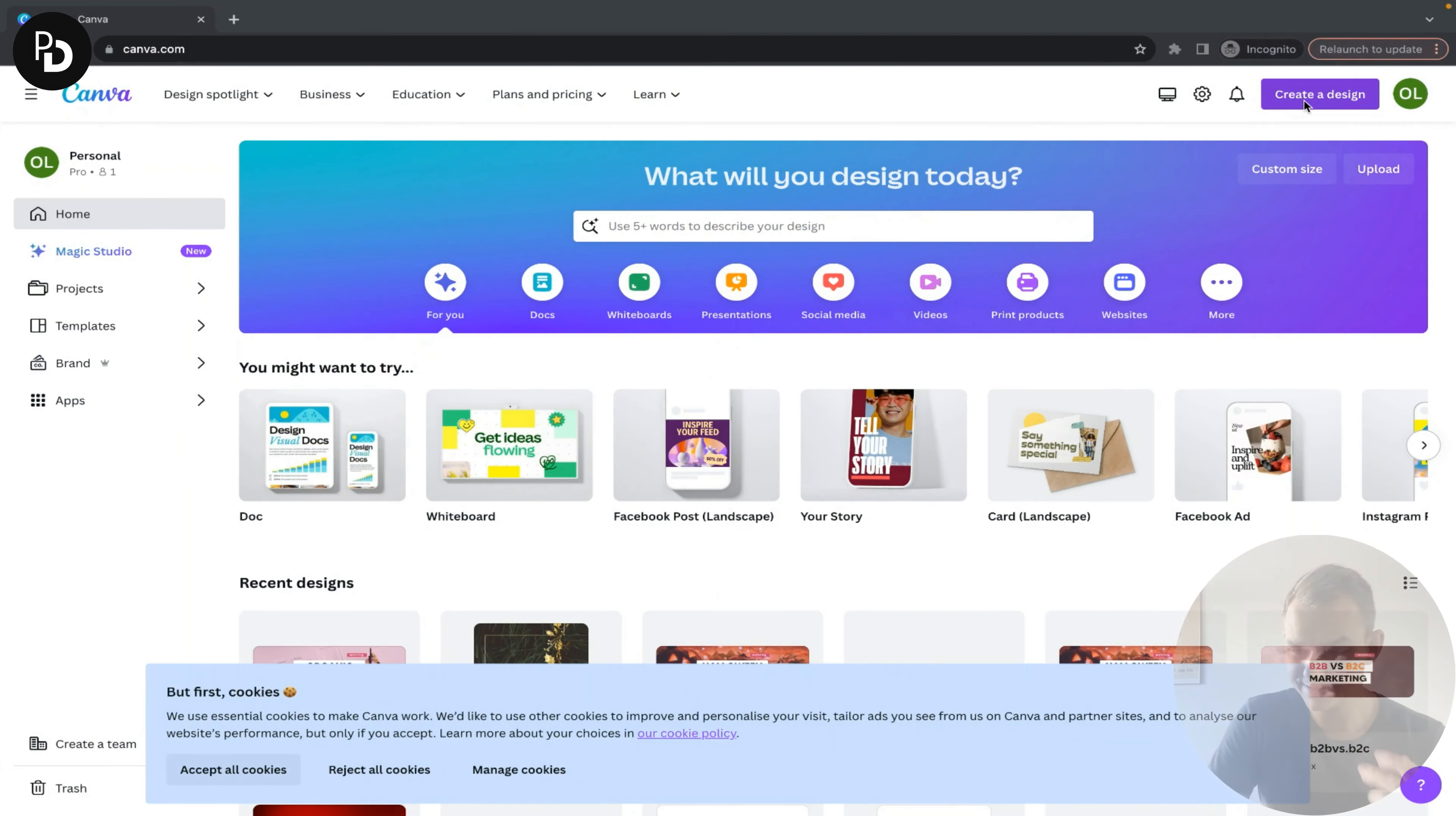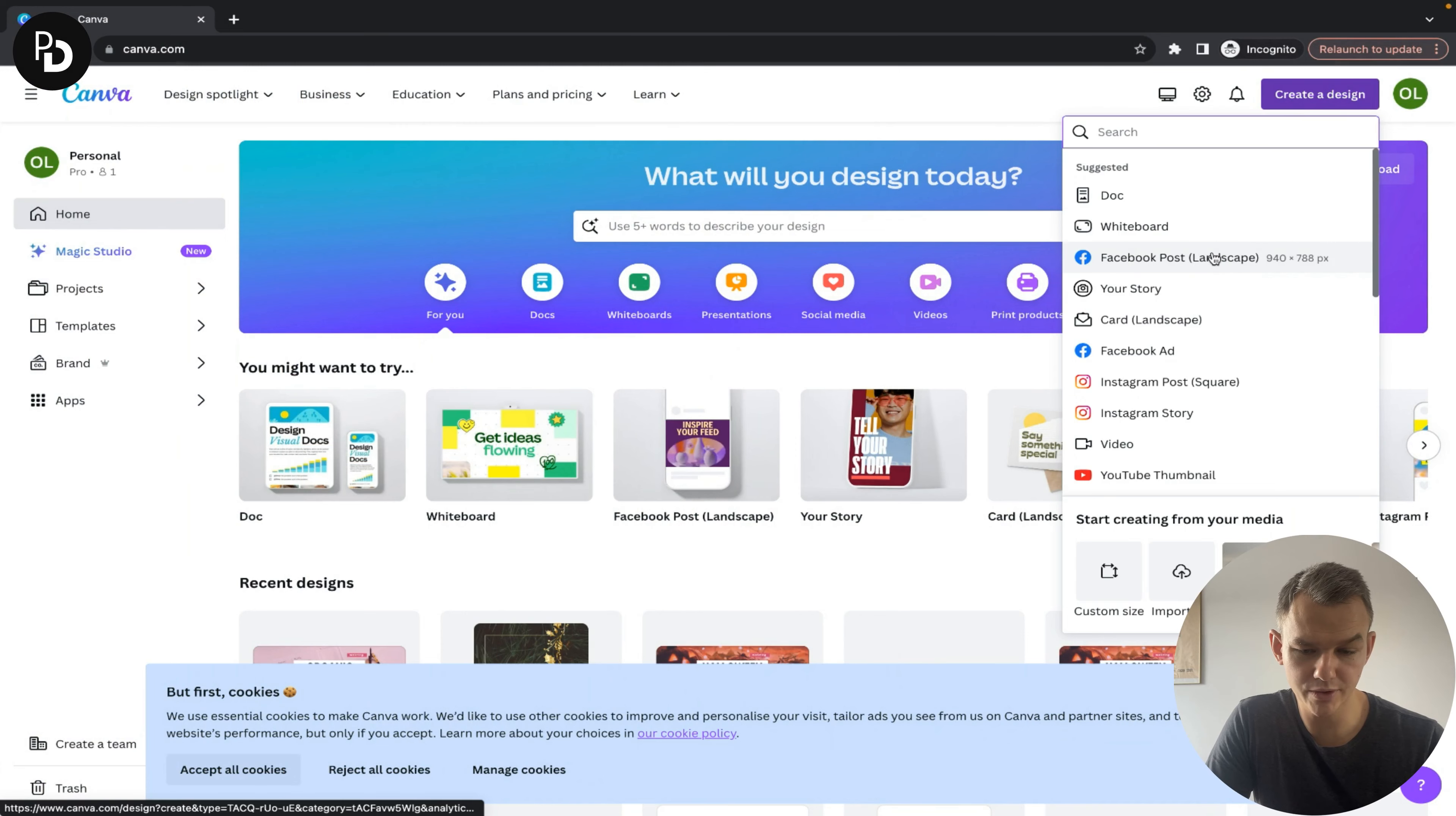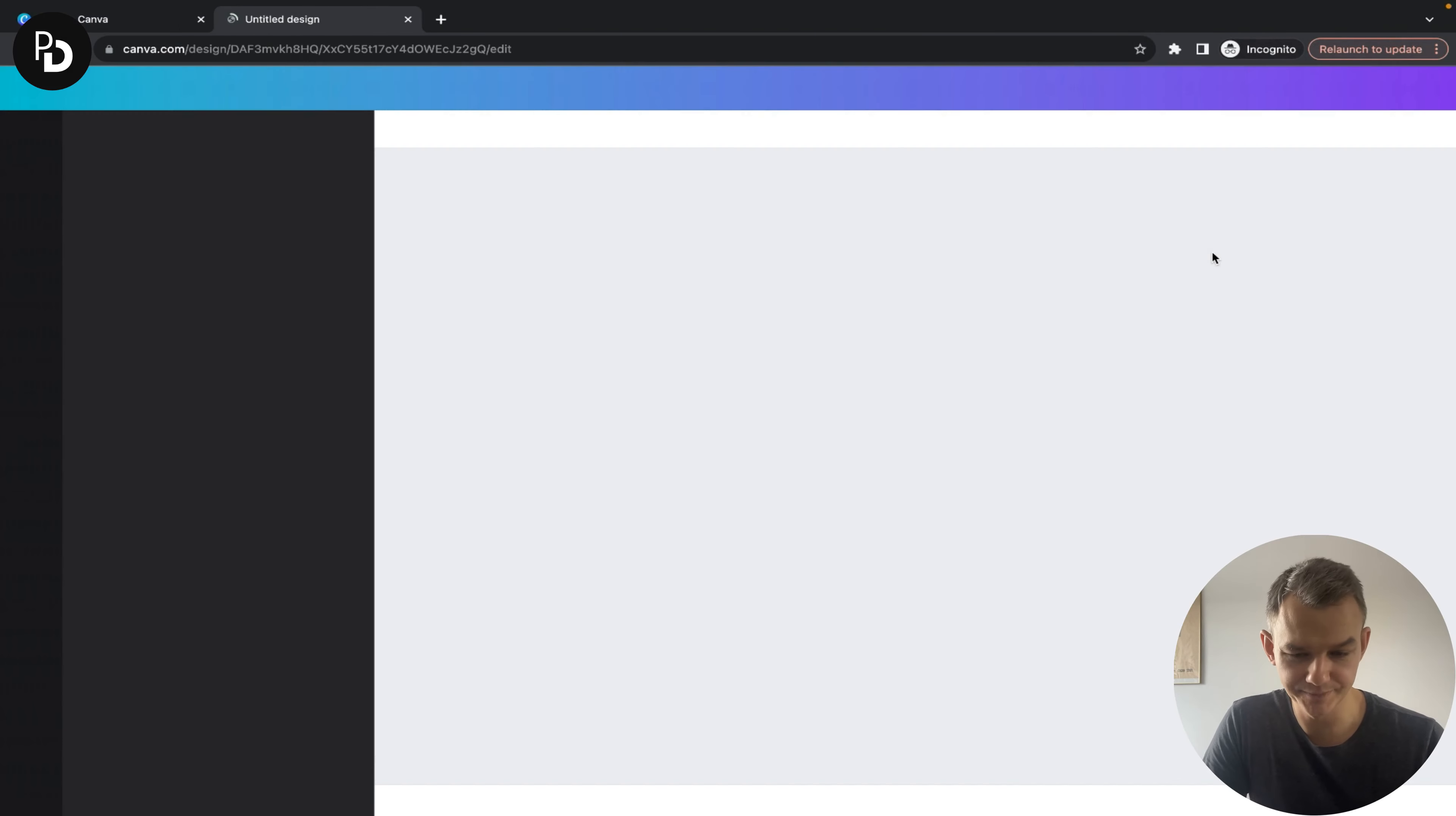Let's start by opening Canva and clicking in the upper right corner to create a design.